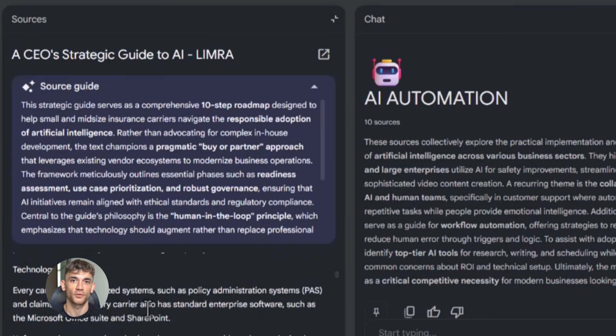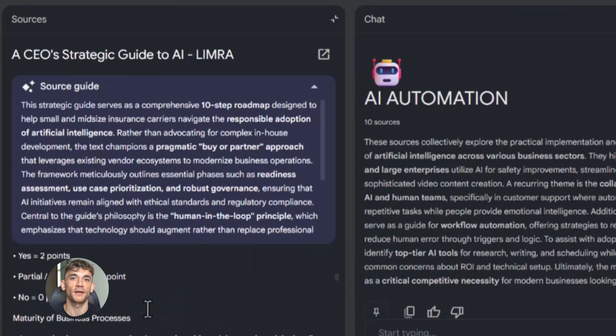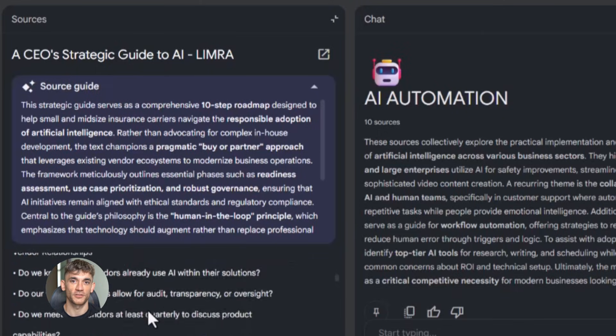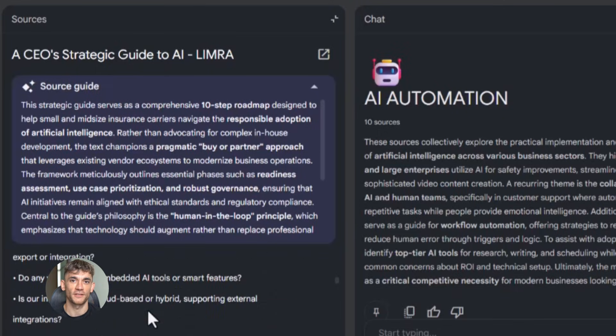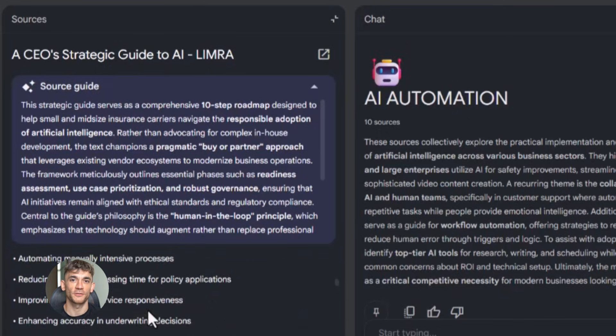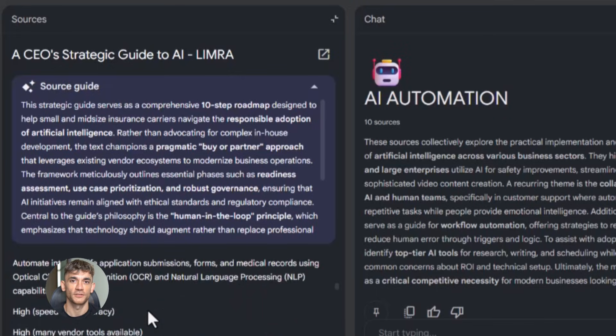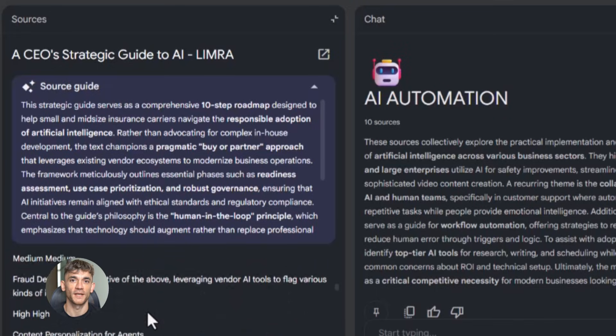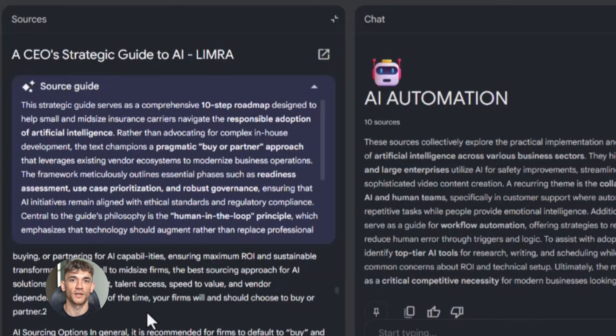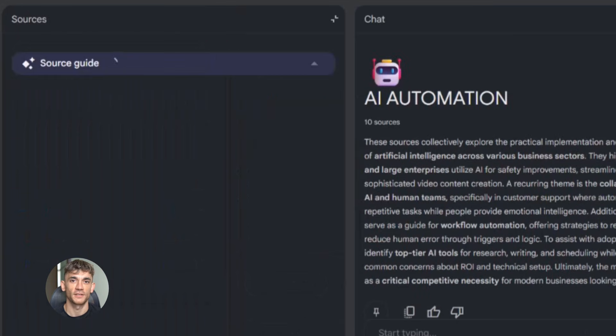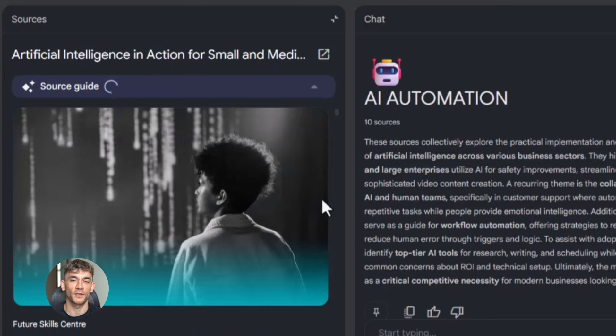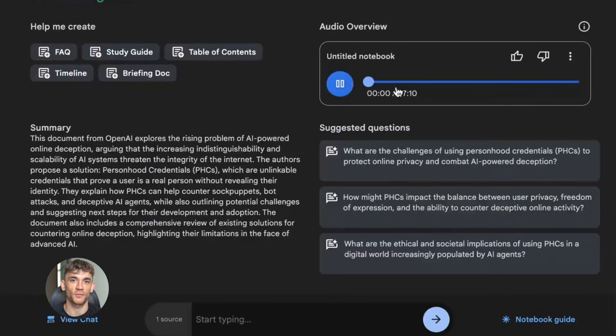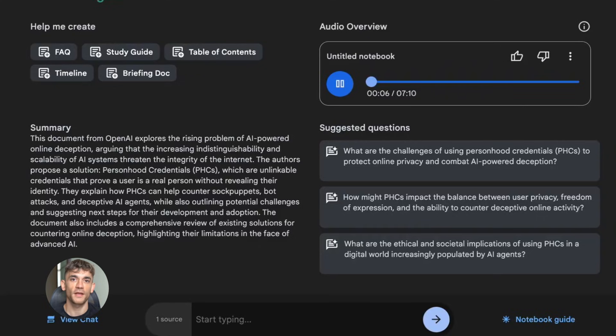And Notebook LM builds it for us. It pulls the best information from our sources and organizes it into sections: headline, problem statement, solution, benefits, social proof, call to action—everything structured and ready to use. But we don't stop there. We also generate the audio overview. Now we have a podcast explaining why someone should join the AI Profit Boardroom. We can use that audio on the landing page, we can share it on social media, we can send it to potential members. It's like having a sales team that works 24/7.